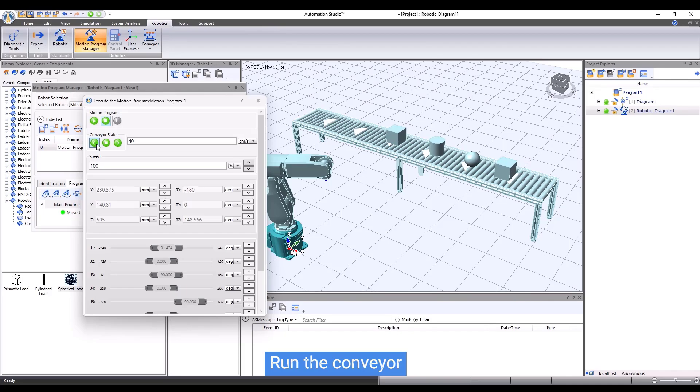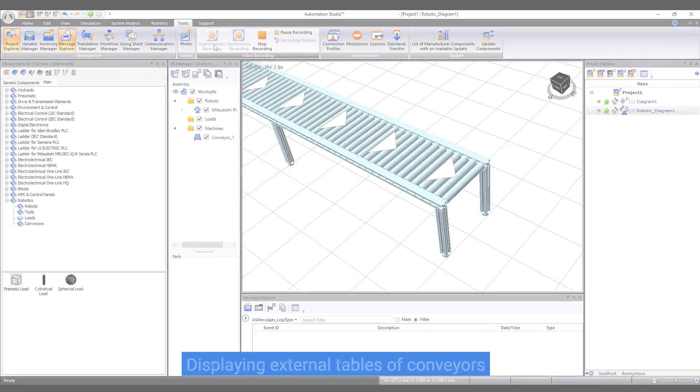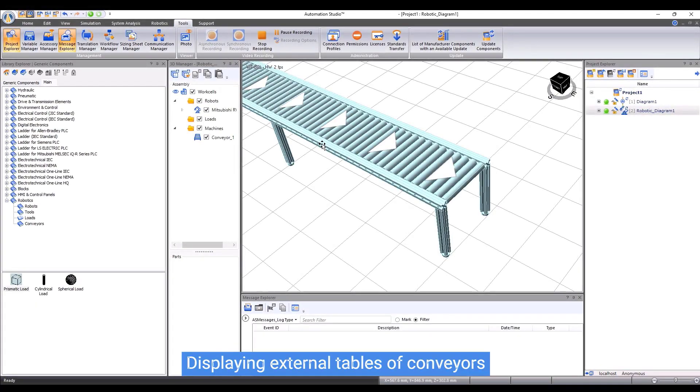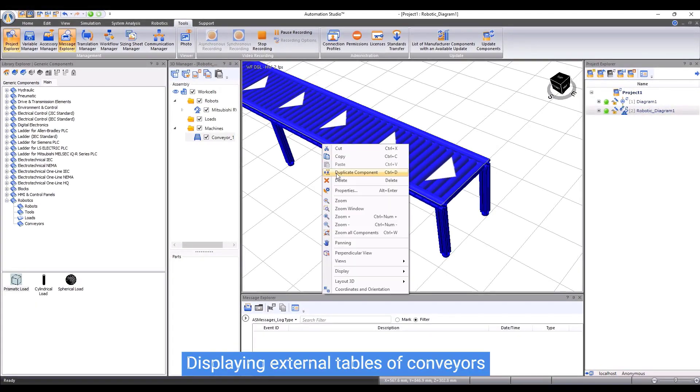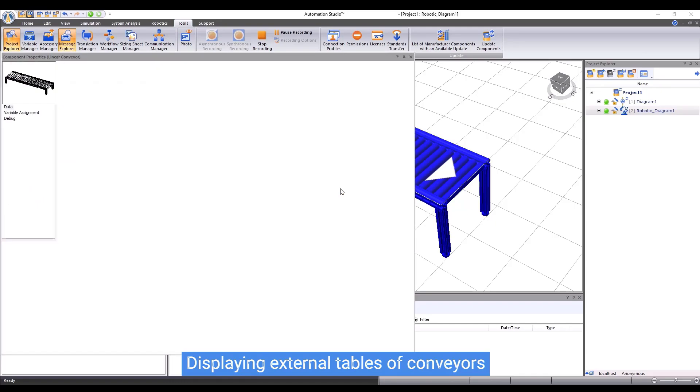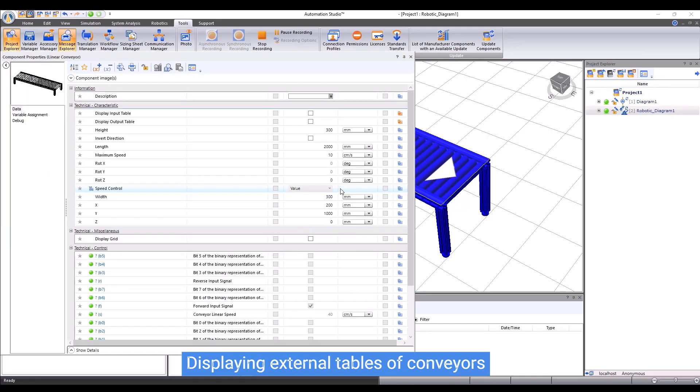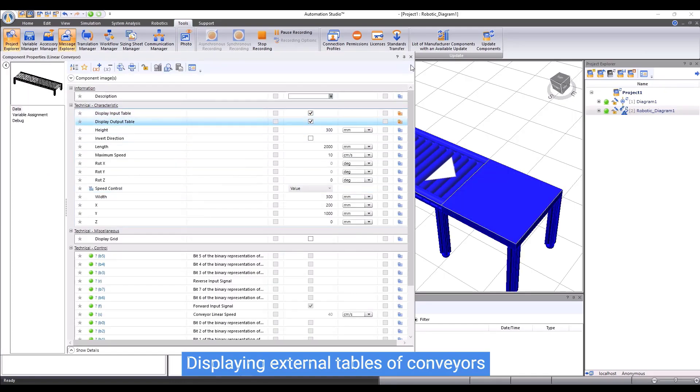We can include external tables to a conveyor. To do so, we can enable the table options in the conveyor component properties. The table will be added automatically.